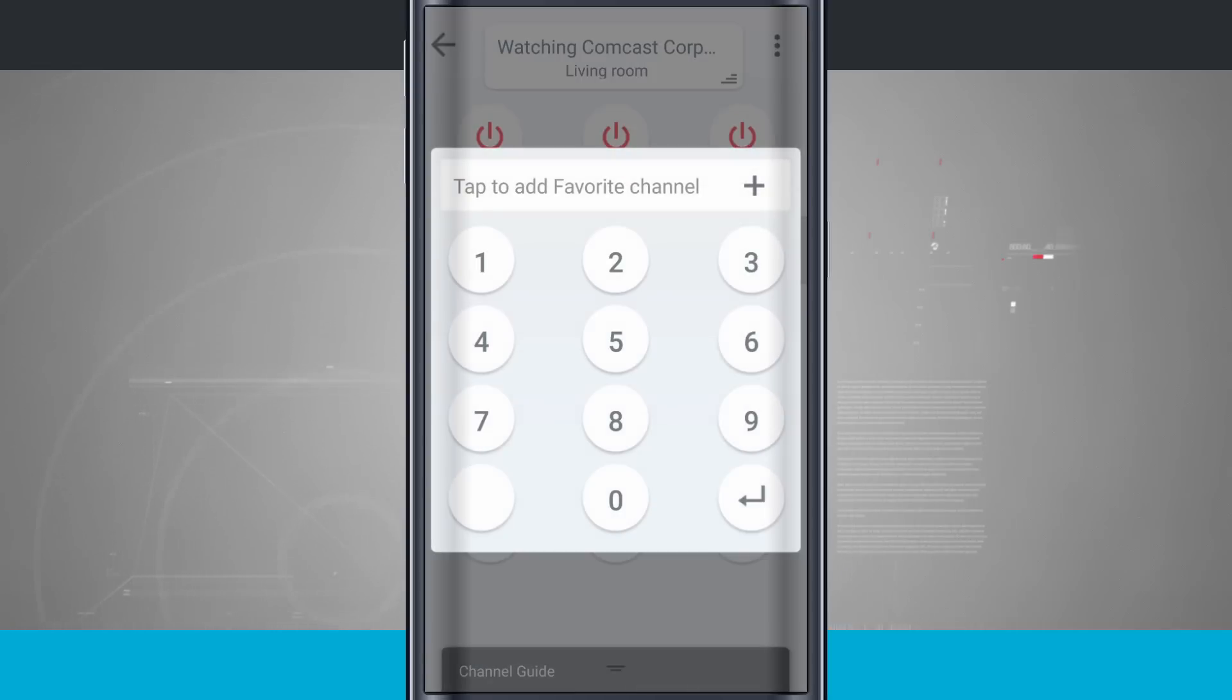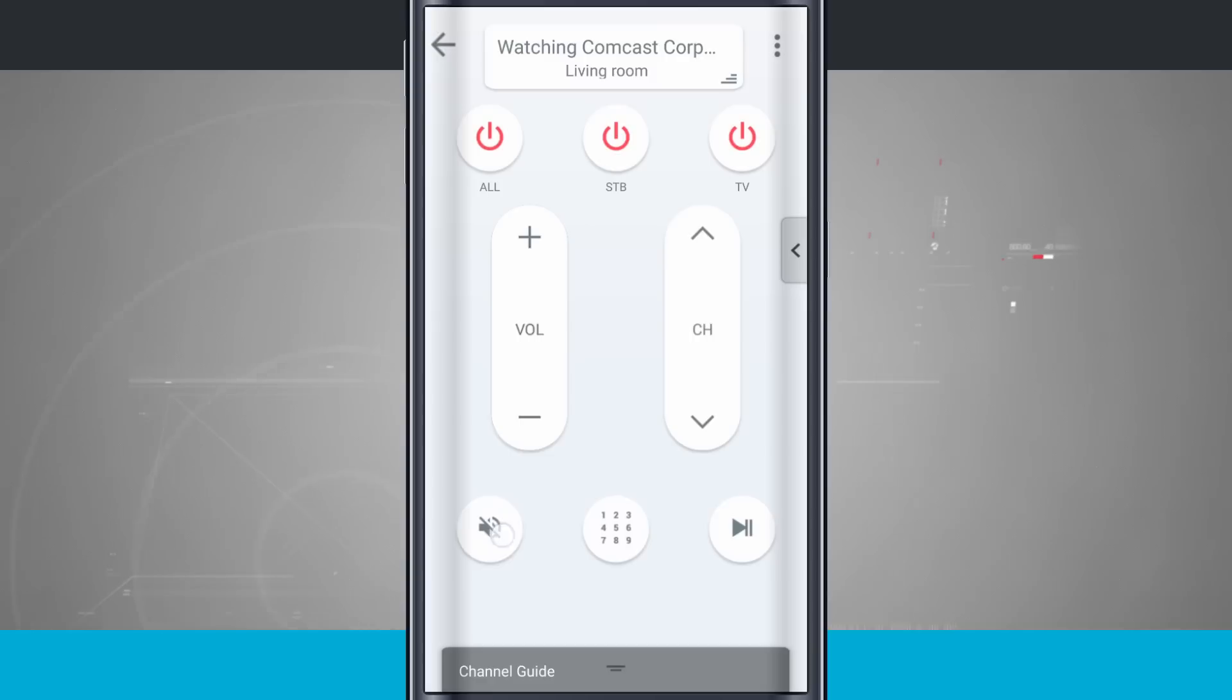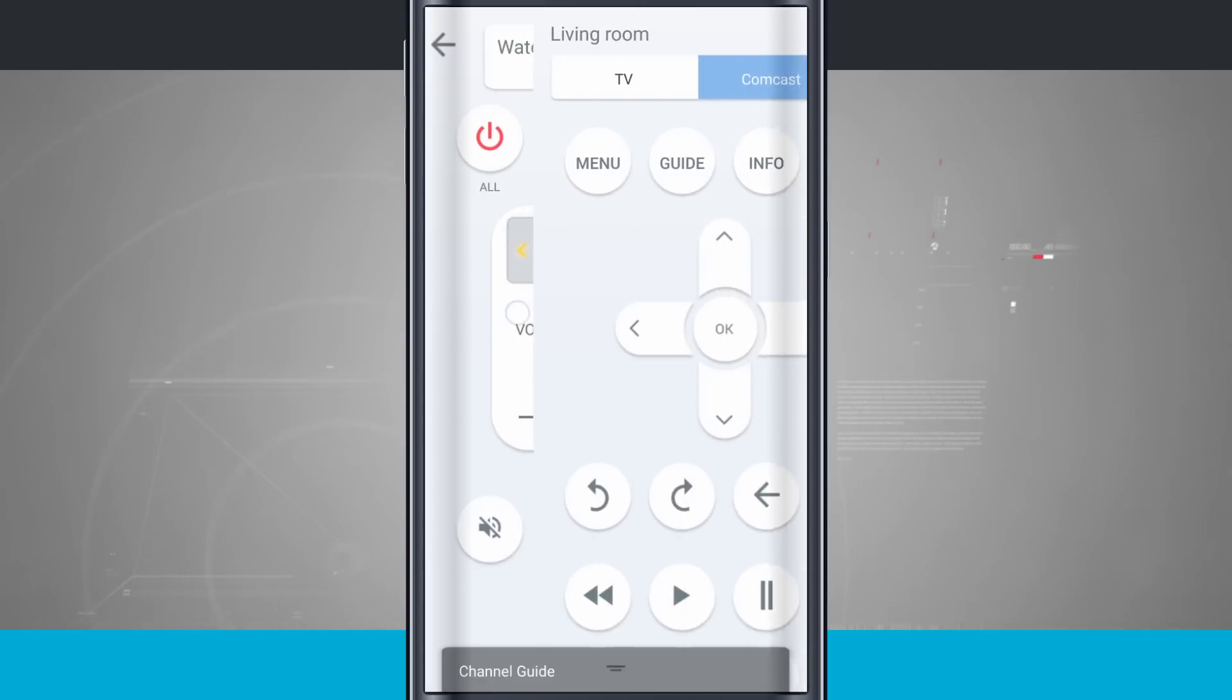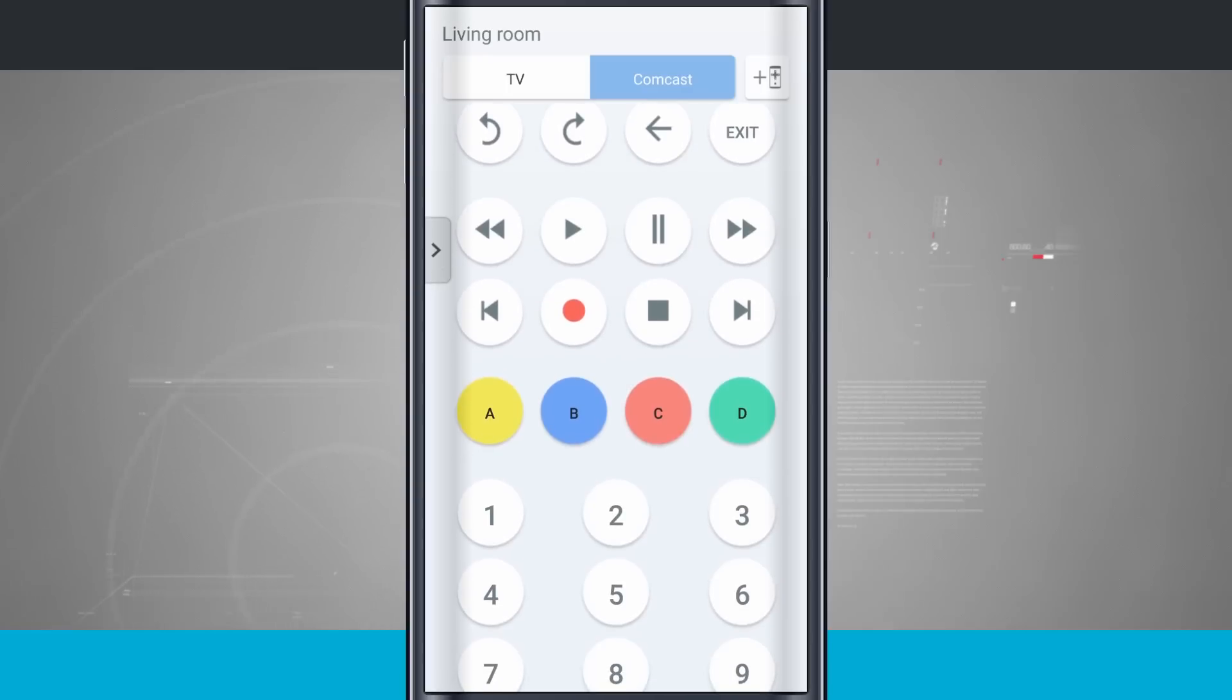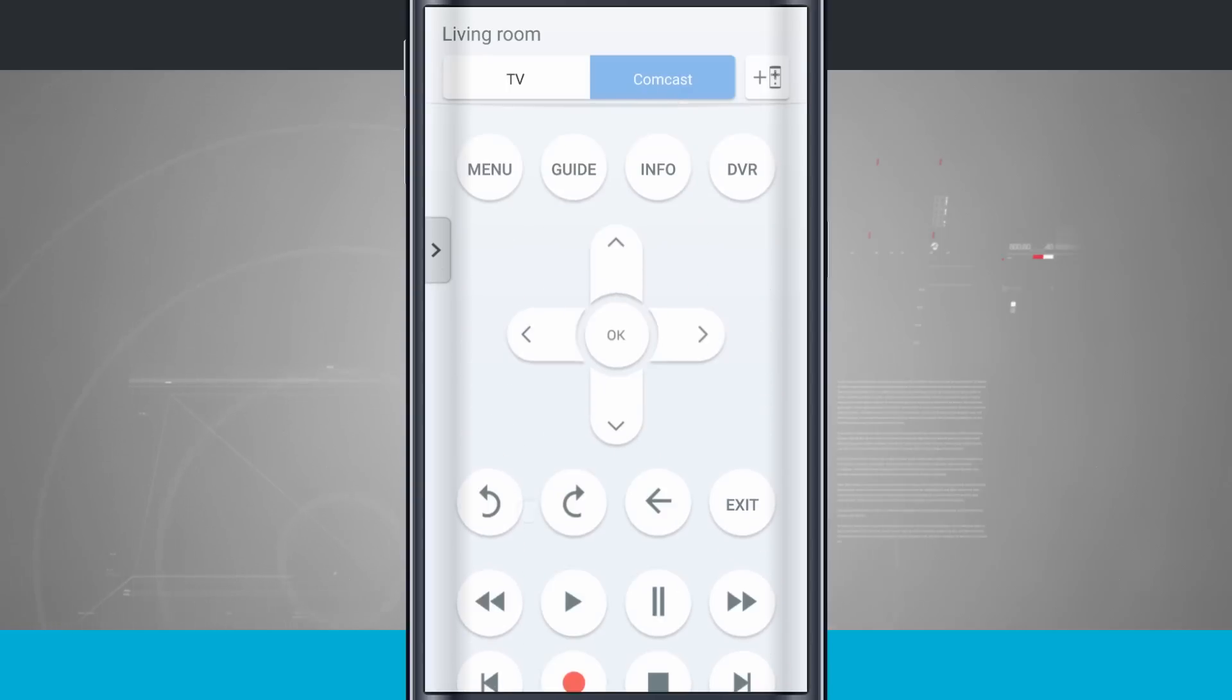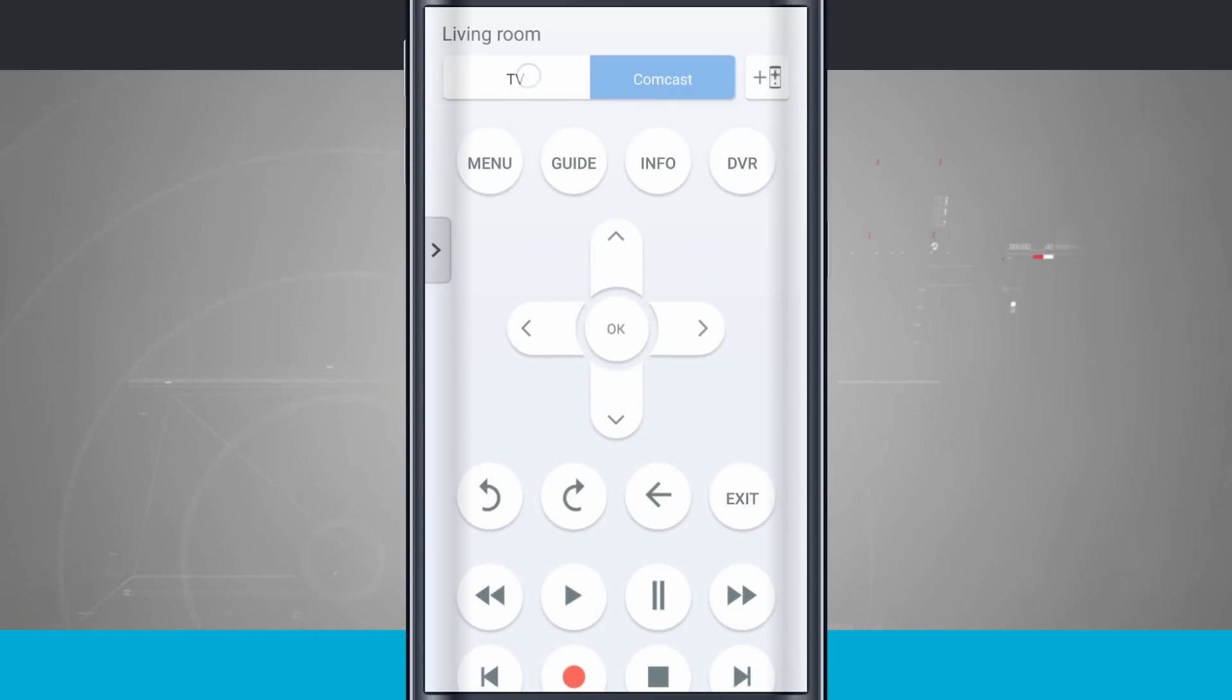I have my dial pad here for the channel selections. I can mute my device. Tap on this little button here on the right-hand side. We can drag that out. This is going to be for my Comcast selector, where I can record, change the channels, do my menus and guides, come back to my TV.